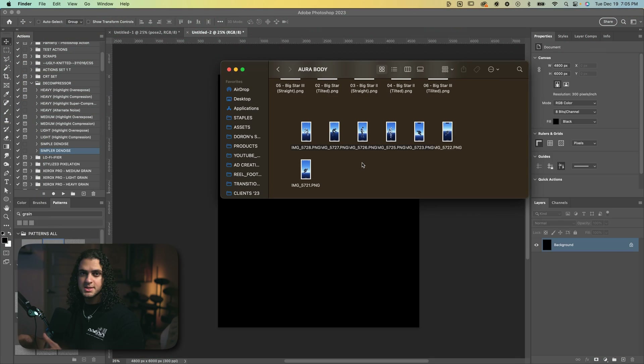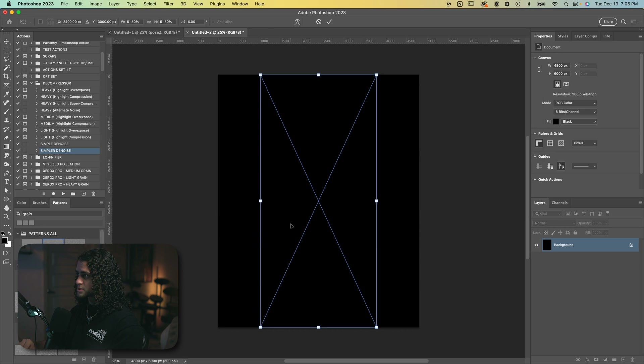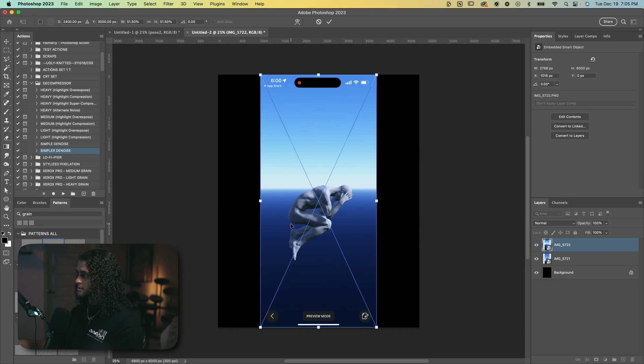I spent a good 10 to 15 minutes coming up with some fun poses on the app and now I've got them all here imported to my computer. Let's go ahead and drag these all into Photoshop and I'll pick out the ones that I like.